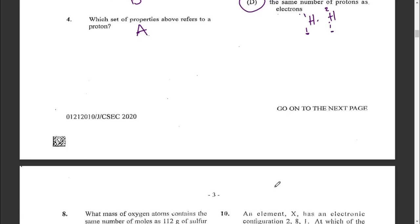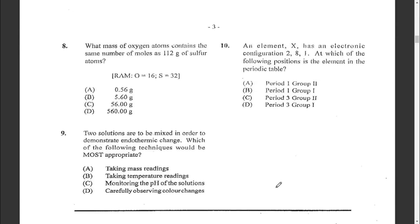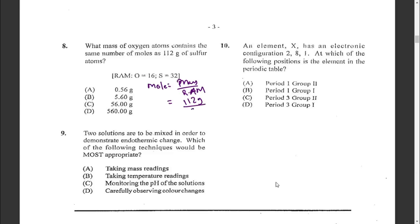Question eight: what mass of oxygen atoms contains the same number of moles as 112 grams of sulfur atoms? First, find the moles of sulfur. Moles equals mass over RAM: 112 grams divided by 32 grams per mole. That equals 3.5 moles of sulfur atoms.